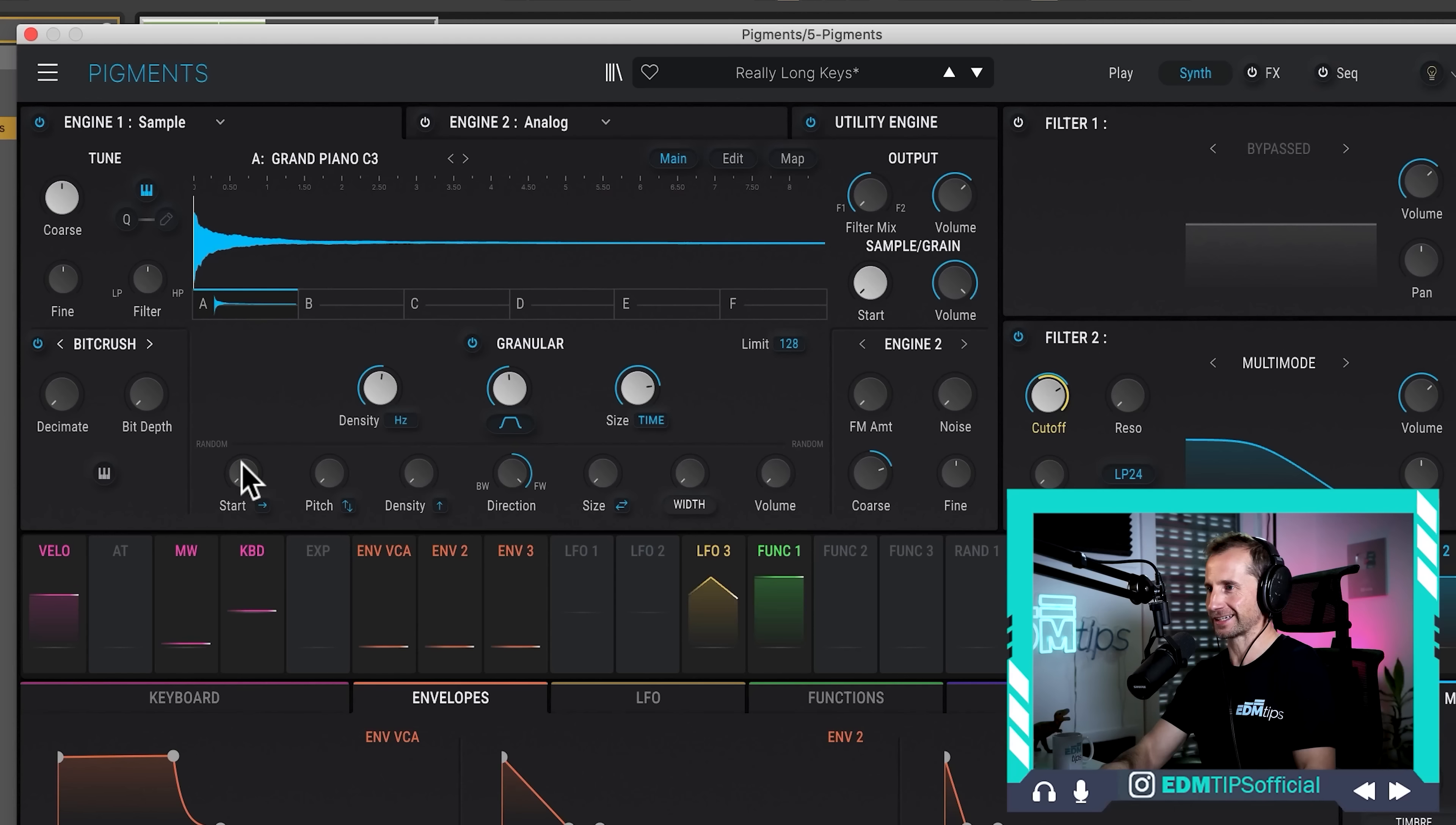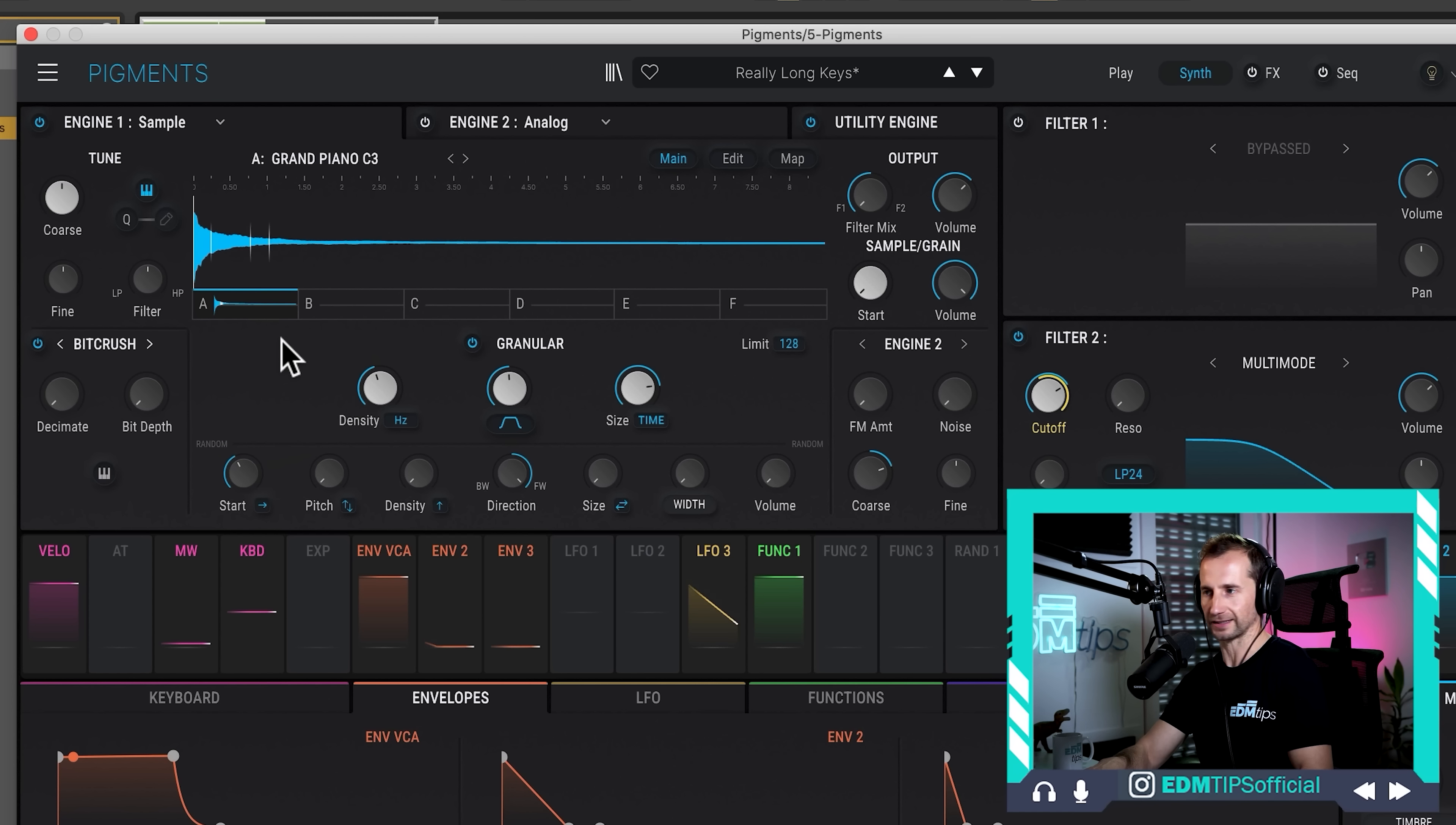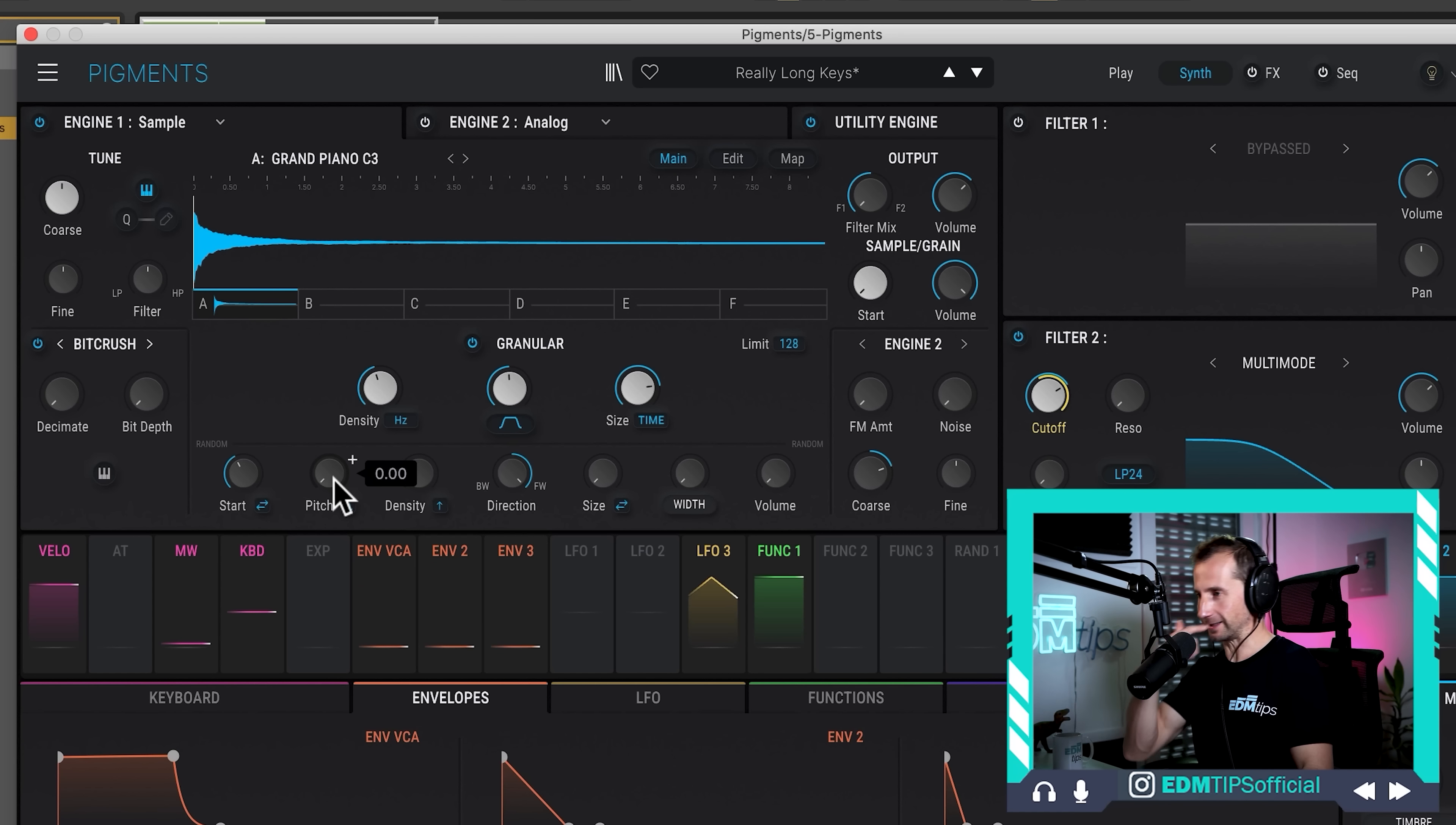Now, when it comes to the random settings, these again are prevalent in pretty much all granular synths. This is when you can start adding some variation to how those grains are played. And this is where things get really interesting. So, the first thing we're going to look at is start. And this is basically the point at which the grain is played back from. So, at the moment, all of those grains are starting from the beginning of that sample. If we add some variation, it's going to start playing some of those grains from different points in the sample. So, you can see they're triggering at different points from within that sample. If we click this button here, we can choose whether all of the random start points are after the beginning of the start of the sample or before the other ones. It's just going to randomize things a bit more if you choose both, for example. And then they're going to be bouncing all over the place.